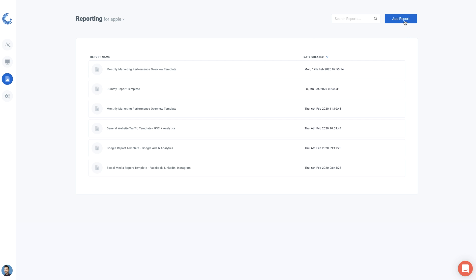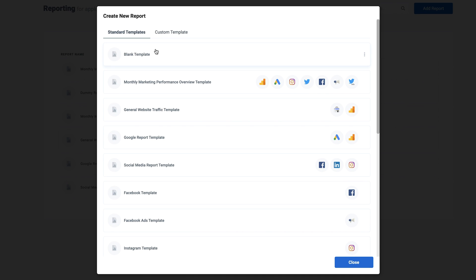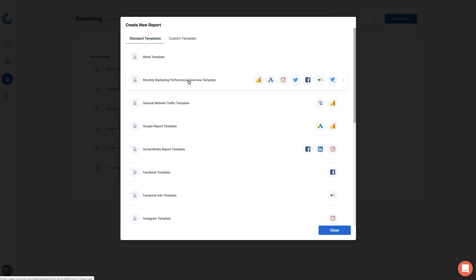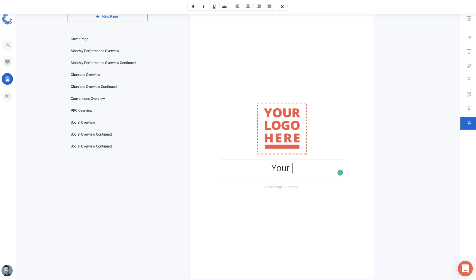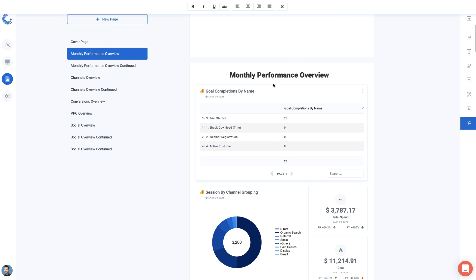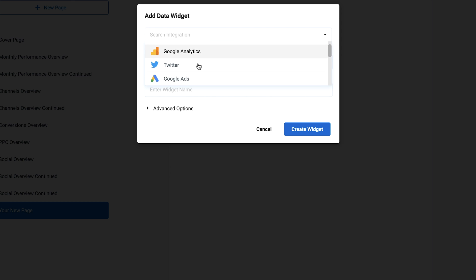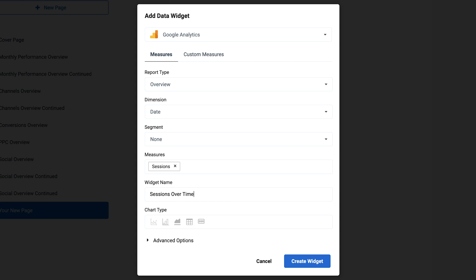You can create and share stunning custom cross-channel dashboards from your connected data. Oviond also features a reporting tab where you can create an unlimited number of reports. Whereas dashboards allow you to hone in on KPIs and real-time interaction, reports are a more in-depth, time-stamped analysis that focuses on underlying data. Let's get started on creating a report template. You can build reports to the highest industry standards with the help of Oviond's templates, or go it alone.